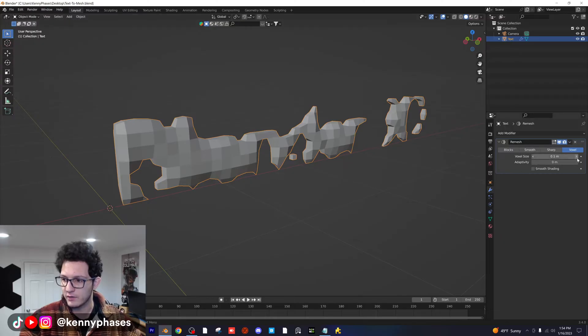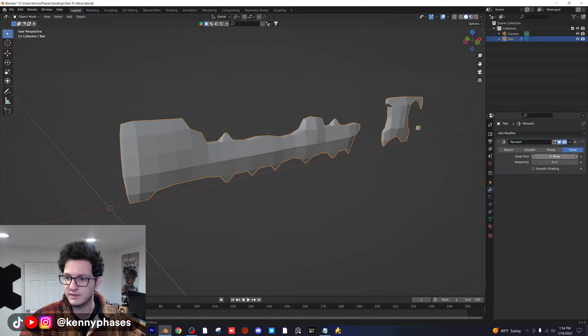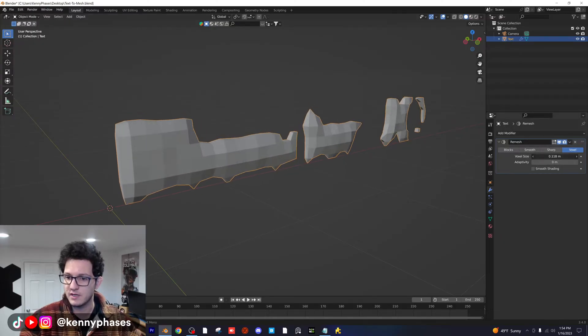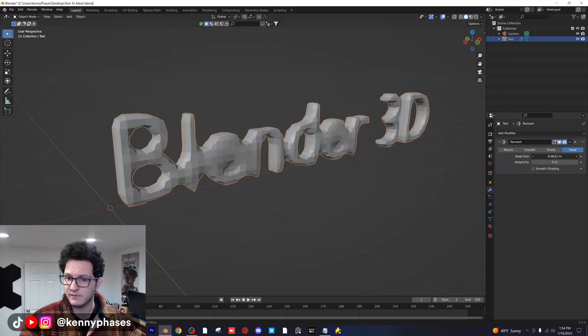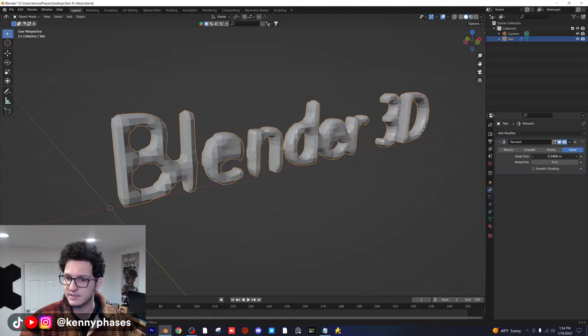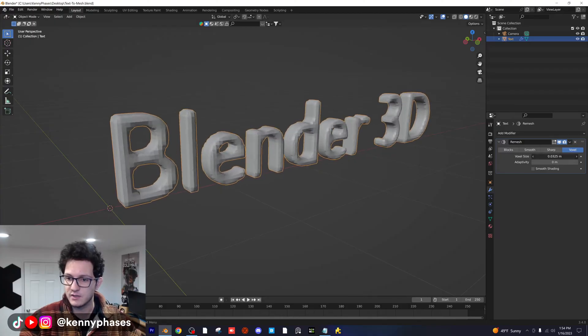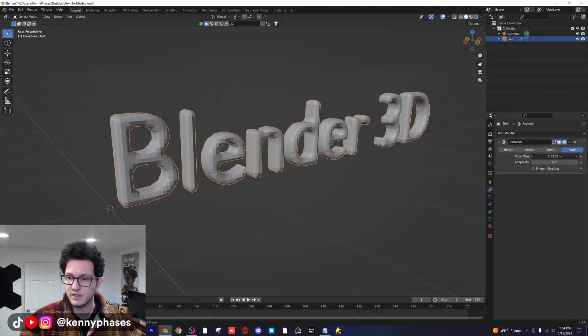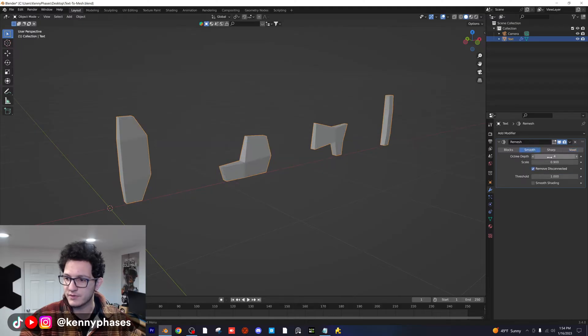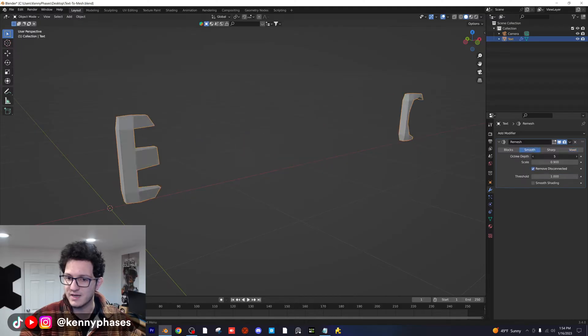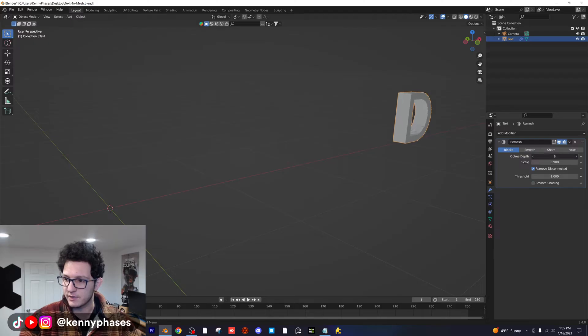Now at first, it's going to look a little weird, but depending on what you want this to look like, you can go ahead and define these custom voxel dimensions here. So you can do it with voxel. You can do it with smooth. There's many different options for what you can do here. Blocks is another one. You can go to sharp.